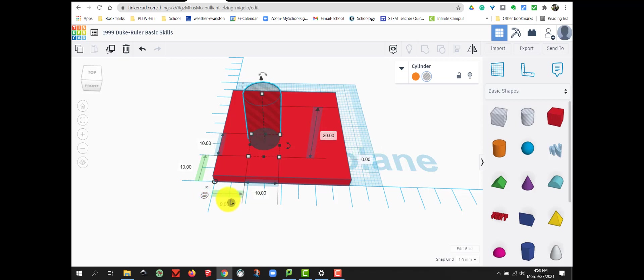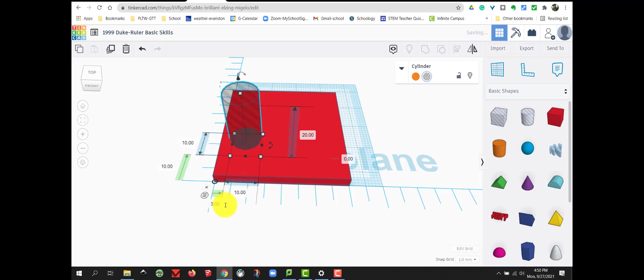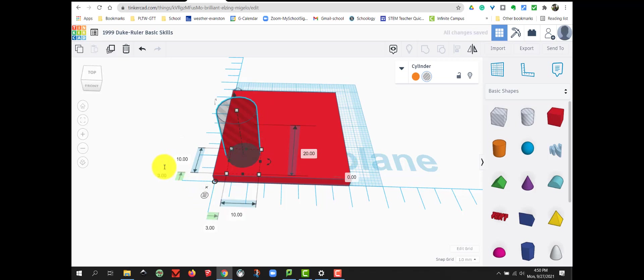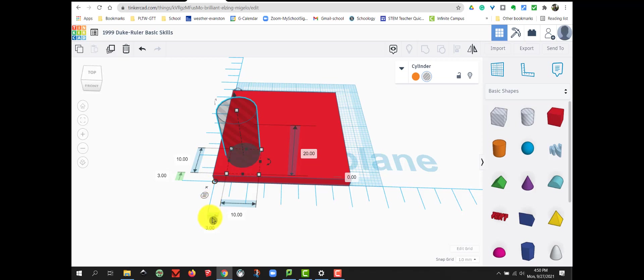My numbers tell me I'm 9 and 10 mm away. So we are going to change that to 3 mm from the left edge and 3 mm from the front edge. Now I know I'm exactly 3 mm away from the edge of my box to the edge of my cylinder.